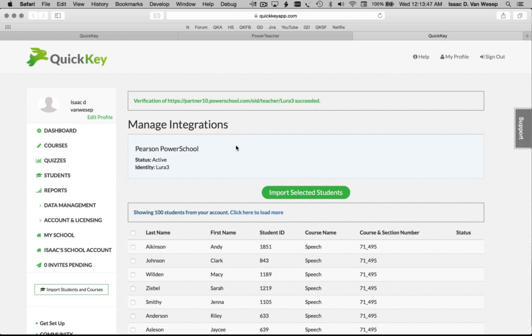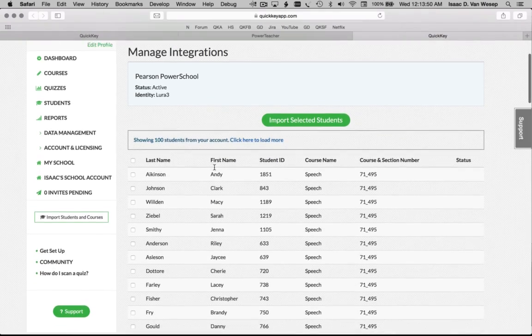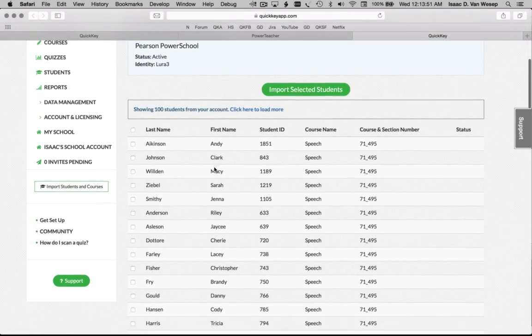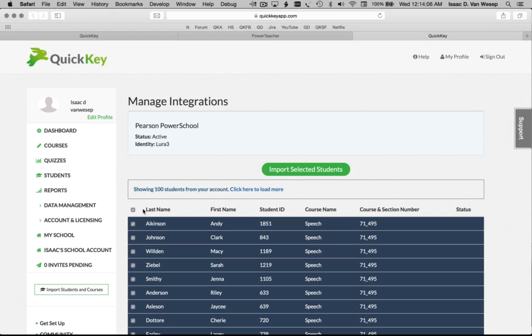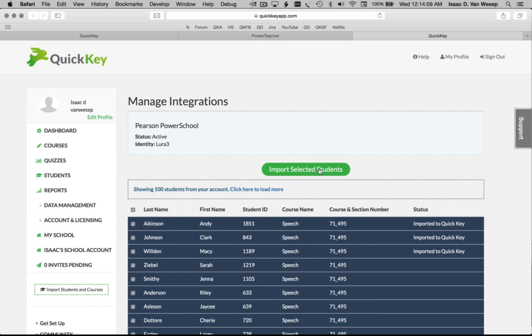If it's the first time that you've used QuickKey with PowerSchool, you'll be taken to the Manage Integrations page and given the opportunity to import your PowerSchool class rosters into QuickKey.